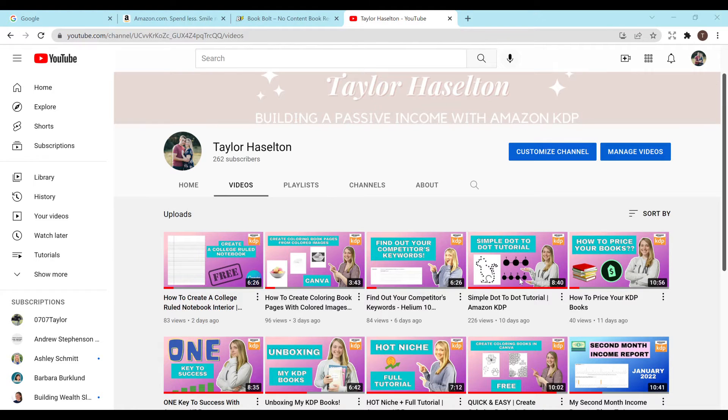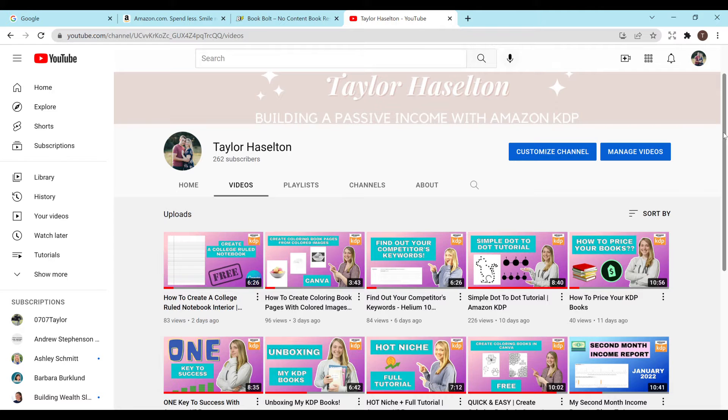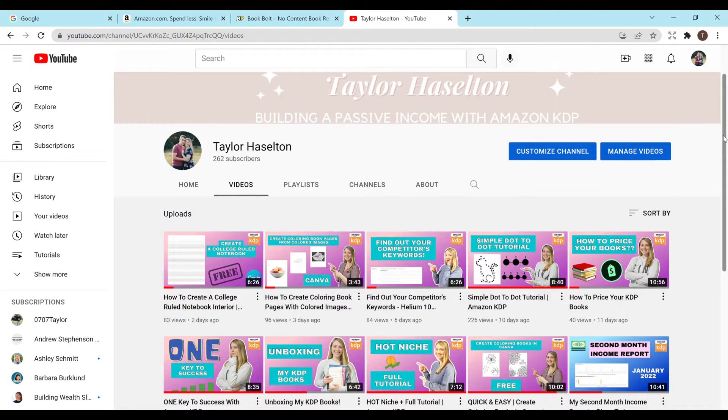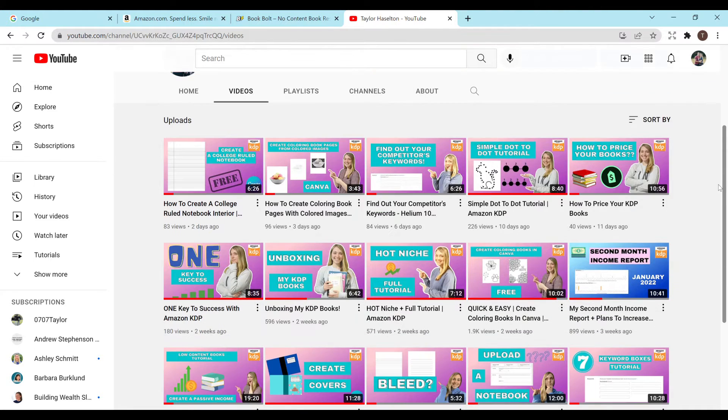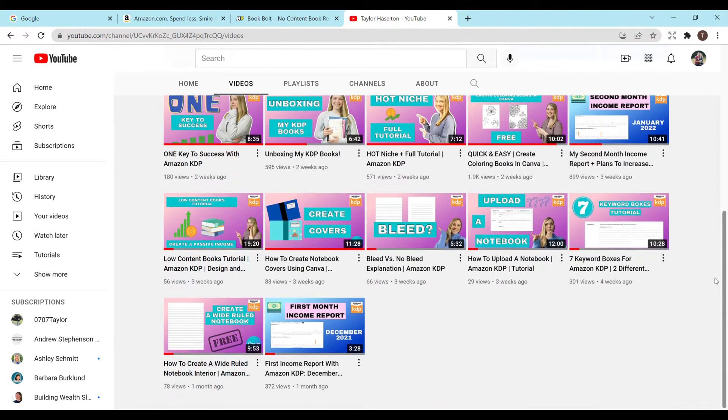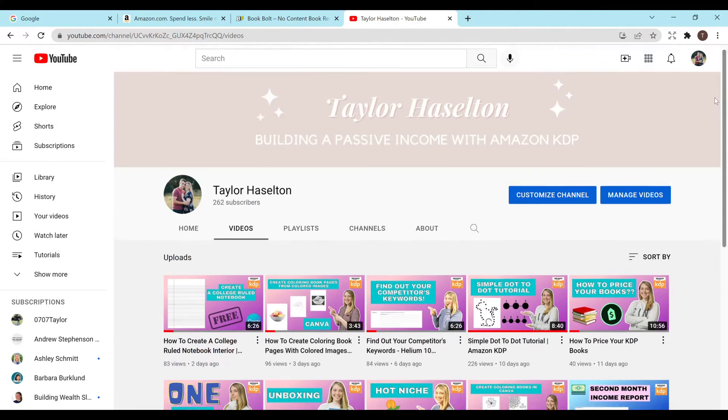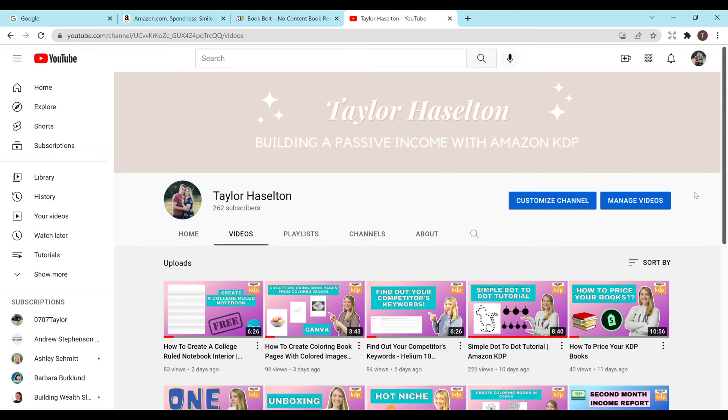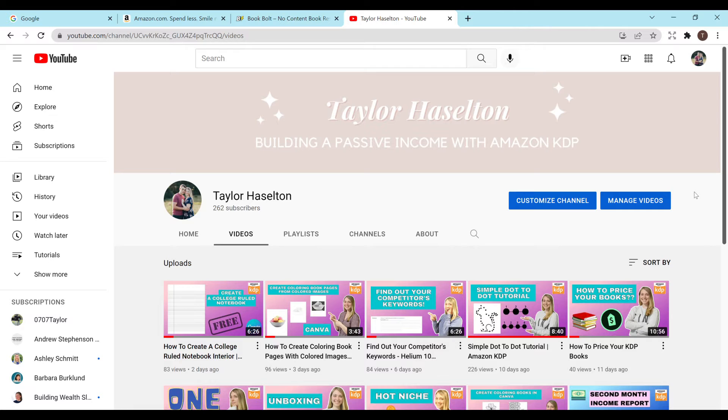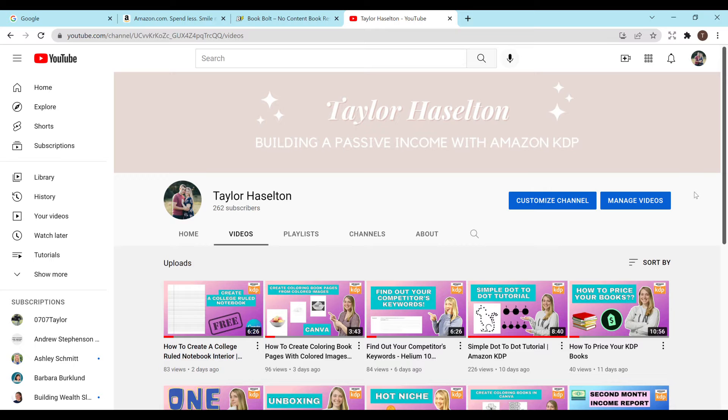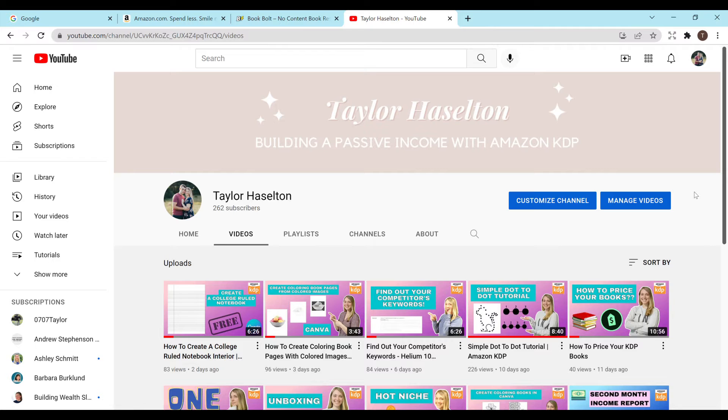Before we get started please don't forget to hit that like and subscribe button. I appreciate all the support so much and feel free to check out any of my other YouTube videos. If you're interested I'll have a link to my Facebook group in the description below which is for any of your KDP business questions or comments. Please feel free to join that and I'll also have some free templates listed in there as well. All right let's get started.